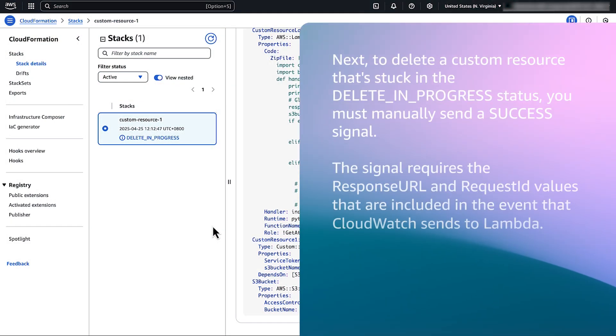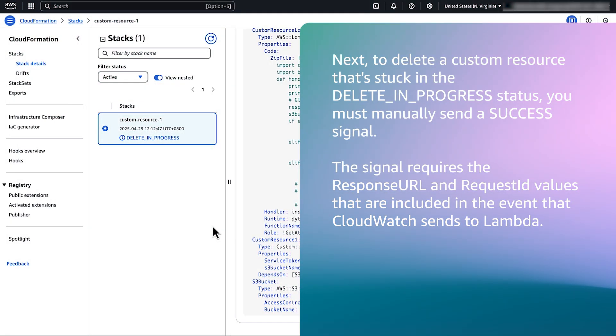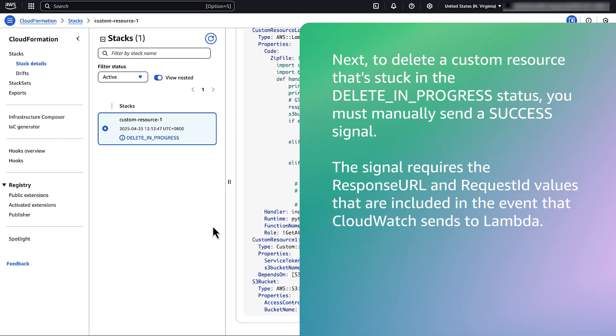Next, to delete a custom resource that's stuck in delete in progress status, you must manually send a success signal. The signal requires the response URL and the request ID values that are included in the event that CloudWatch sends to Lambda.